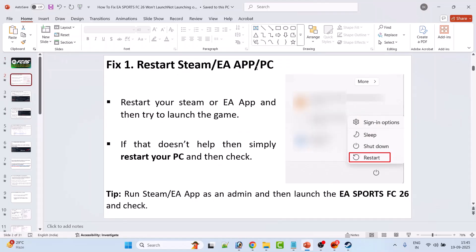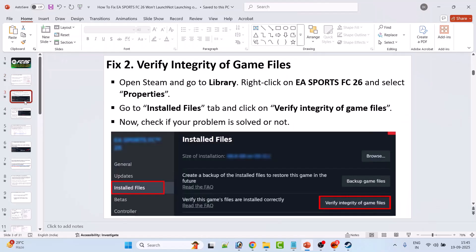Fix 1 is to simply restart Steam, EA App, or PC. Restart your Steam or EA App and then try to launch the game. If that doesn't help, simply restart your PC and then check. You can also run Steam or EA App as admin and then launch EA Sports FC26 and check.